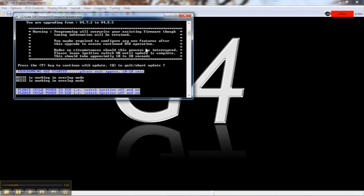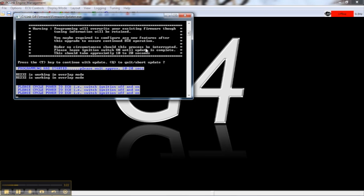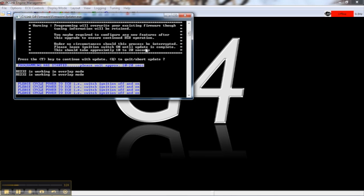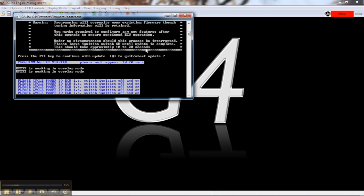Once the update is complete, you'll be asked to turn the ignition off and to cycle the power to the ECU. This allows the ECU to reboot with the new firmware.